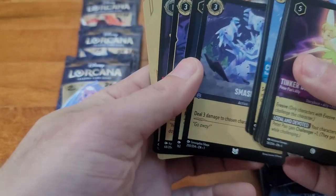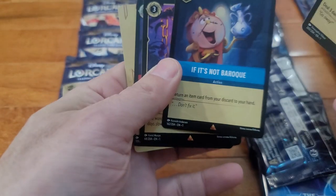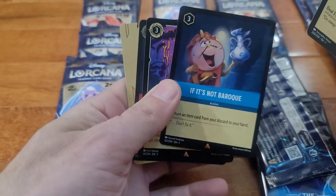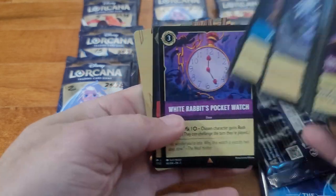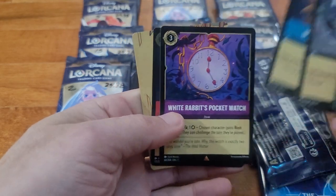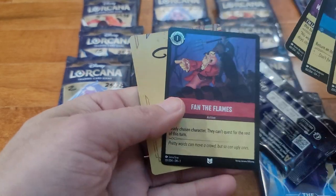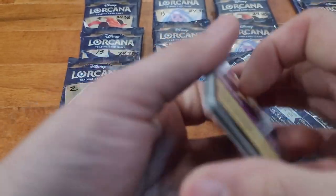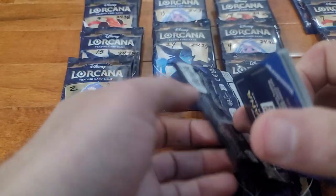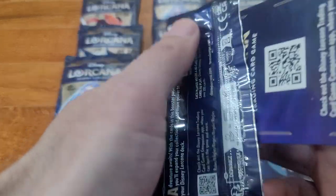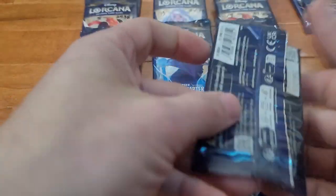Nice, Mickey Sorcerer, Elsa, and Hades. Last one at 24.37. Let's see, Smash, If It's Not Baroque, White Rabbit's Pocket Watch, foil, Fan the Flames.